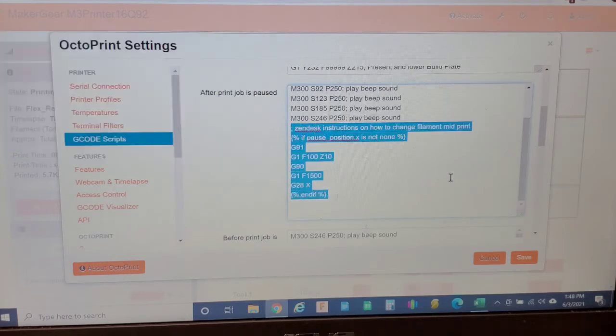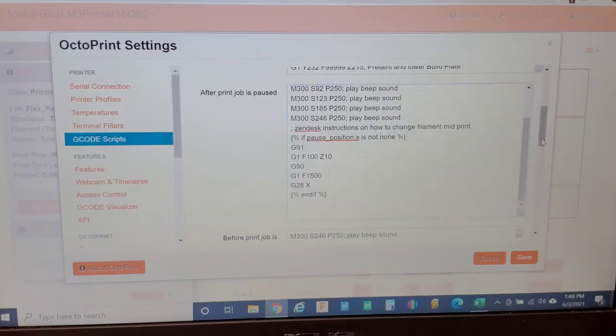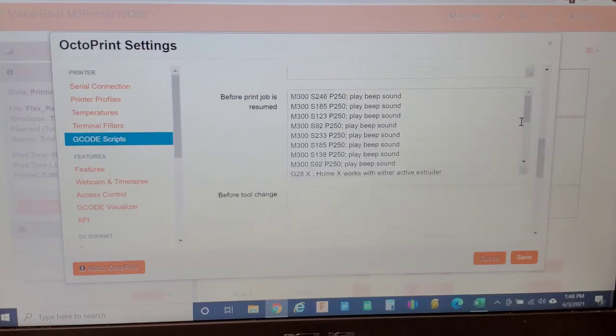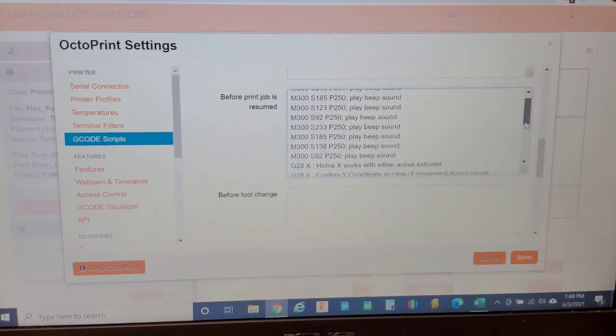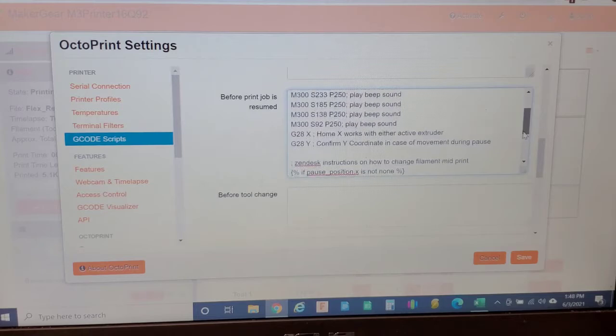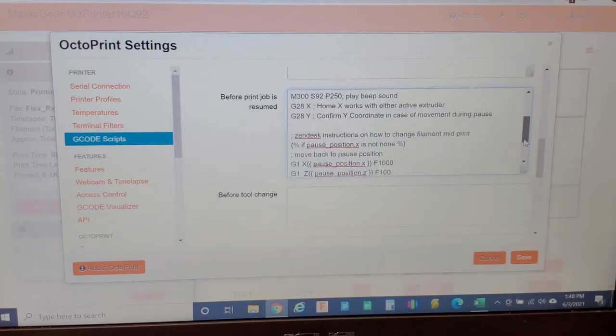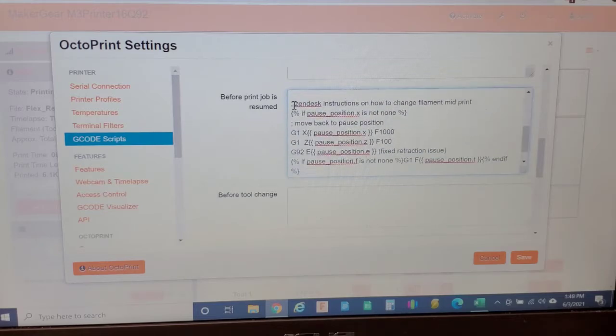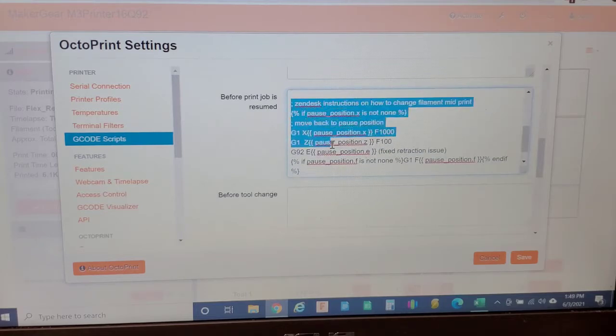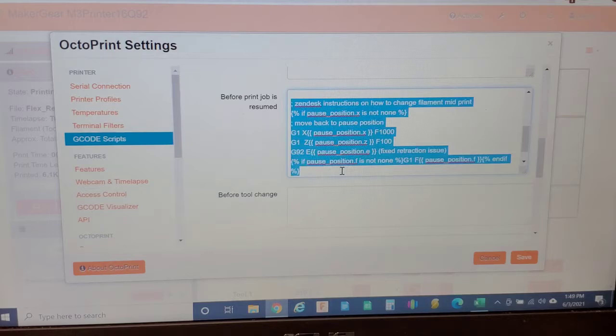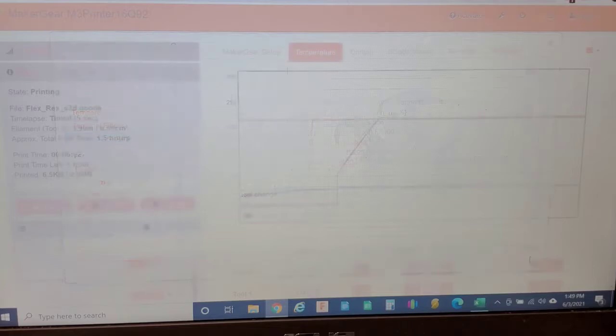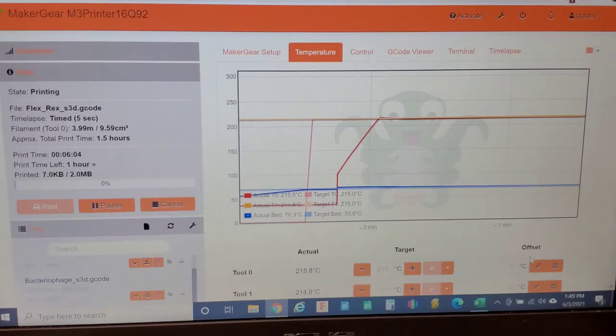And I'm going to ensure you have that and you also want to ensure you have when print is resumed G-Code actually pasted in there. I have some custom G-Code on this file, but you'll see that this highlighted area here is what you actually really need. Go ahead and save that and then start your print.